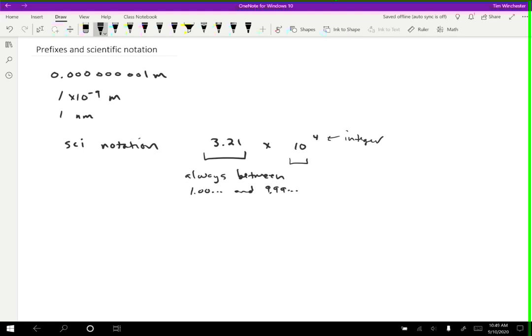OK, so what about the prefixes? So there are a whole lot of prefixes, way more than is really reasonable for you to memorize. But there are a small number that are very common. And I do think it's important for you to know these. So the common prefixes are the following. OK, and I'll use meters as the example here just so that I have something to attach them to.